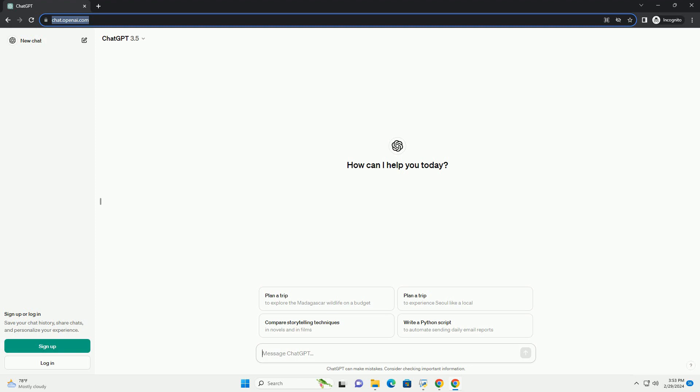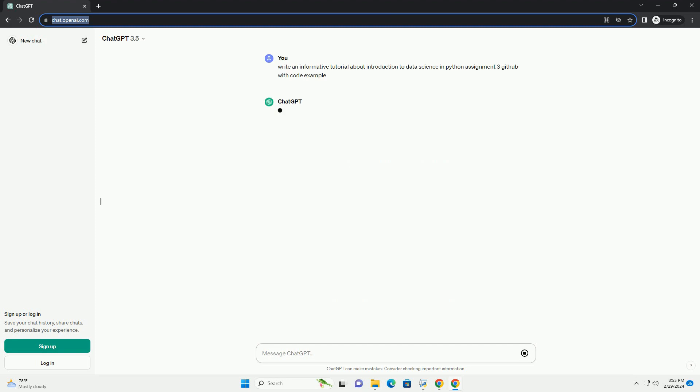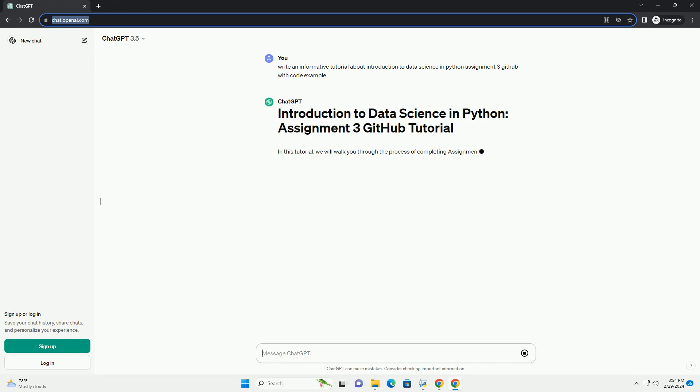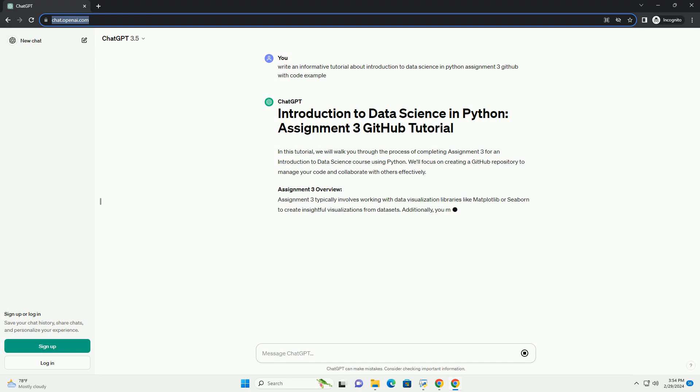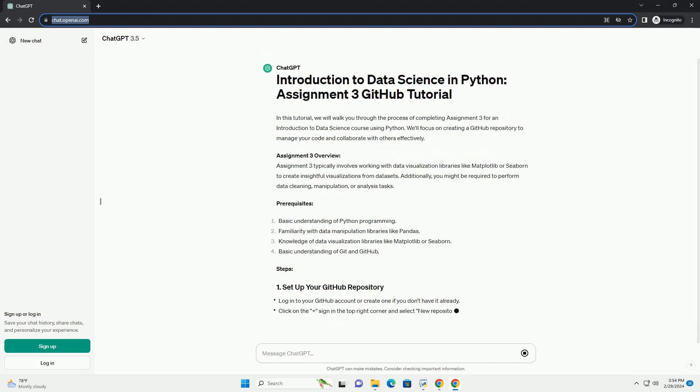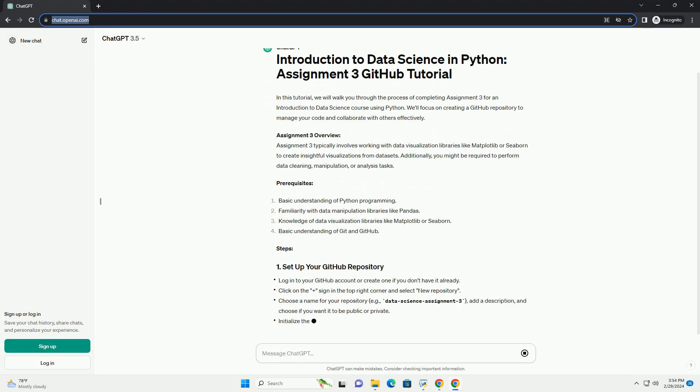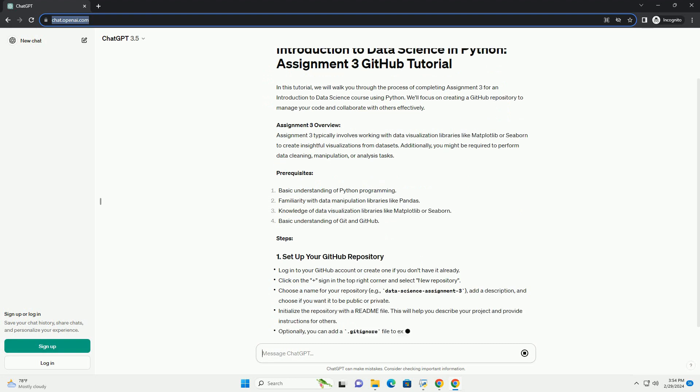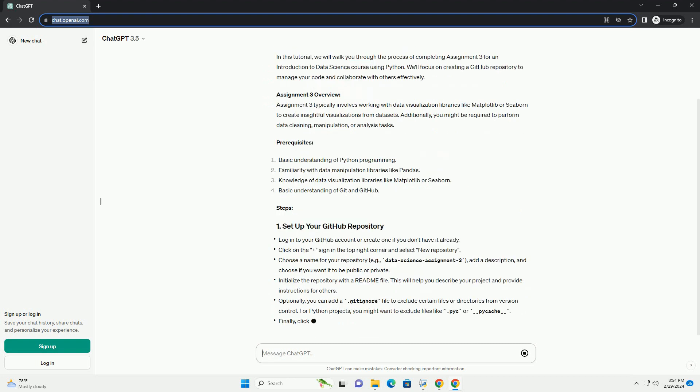In this tutorial, we will walk you through the process of completing assignment 3 for an introduction to data science course using Python. We'll focus on creating a GitHub repository to manage your code and collaborate with others effectively.